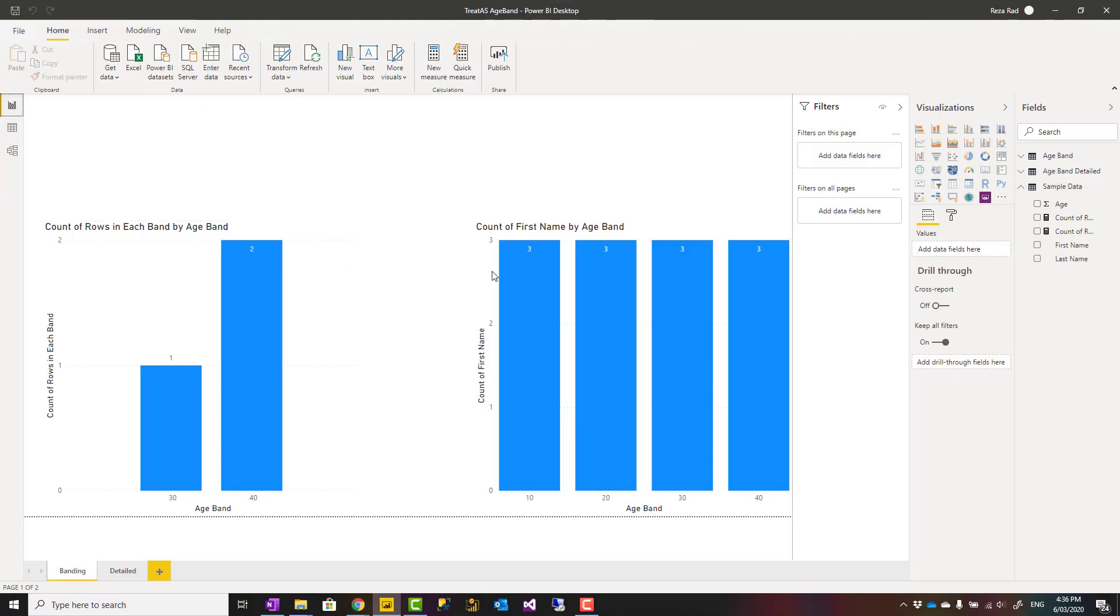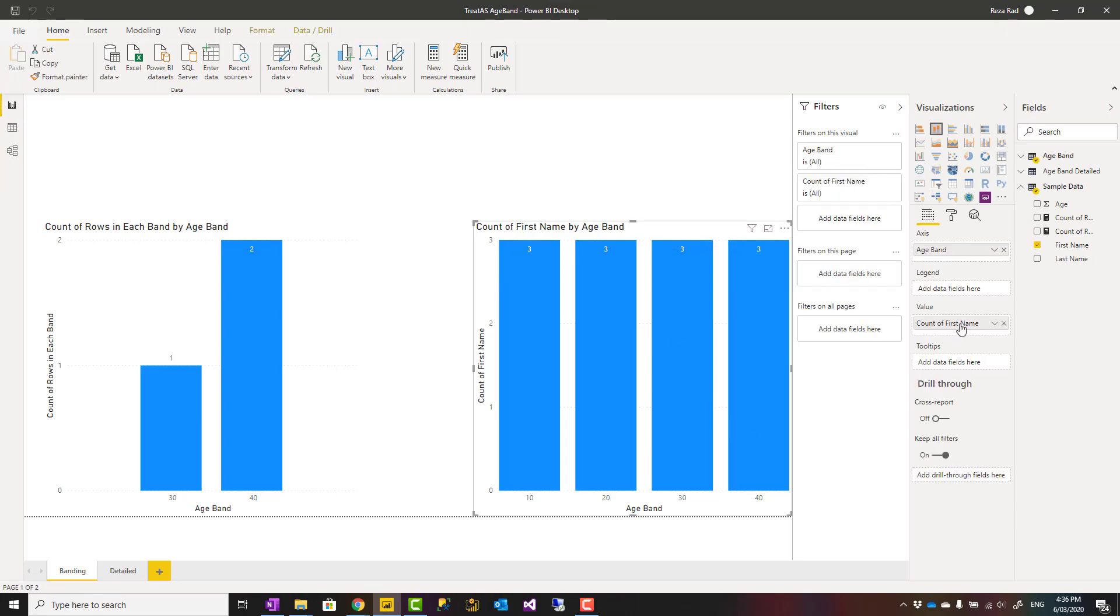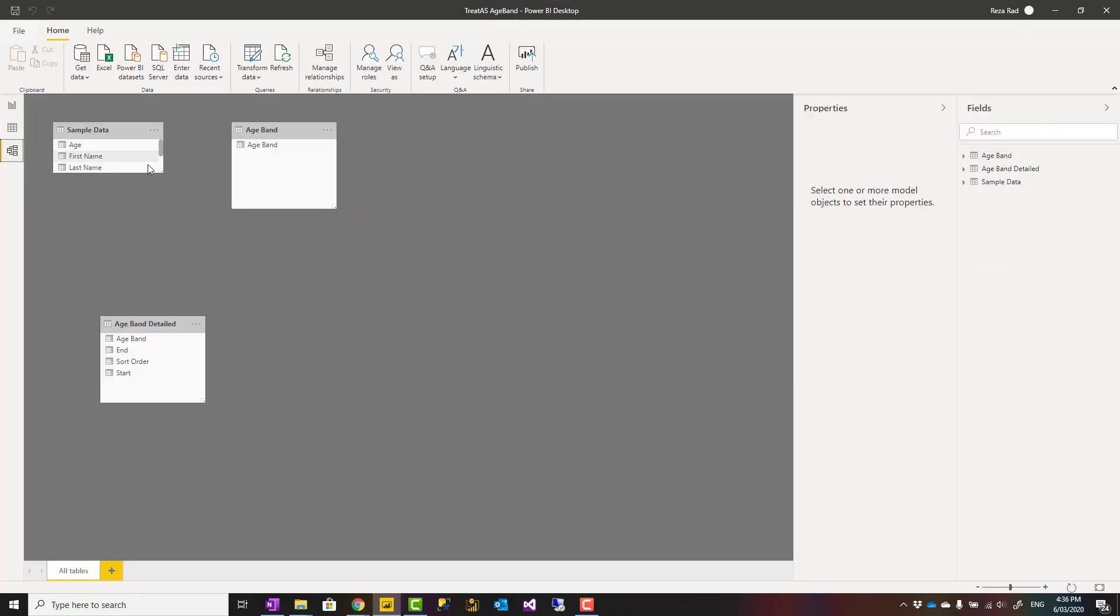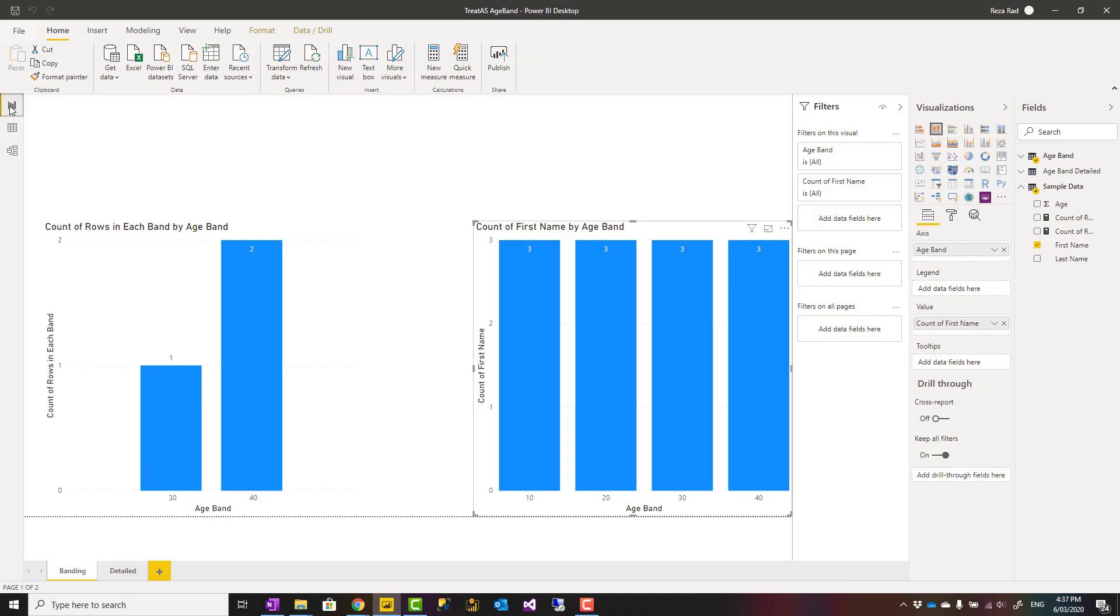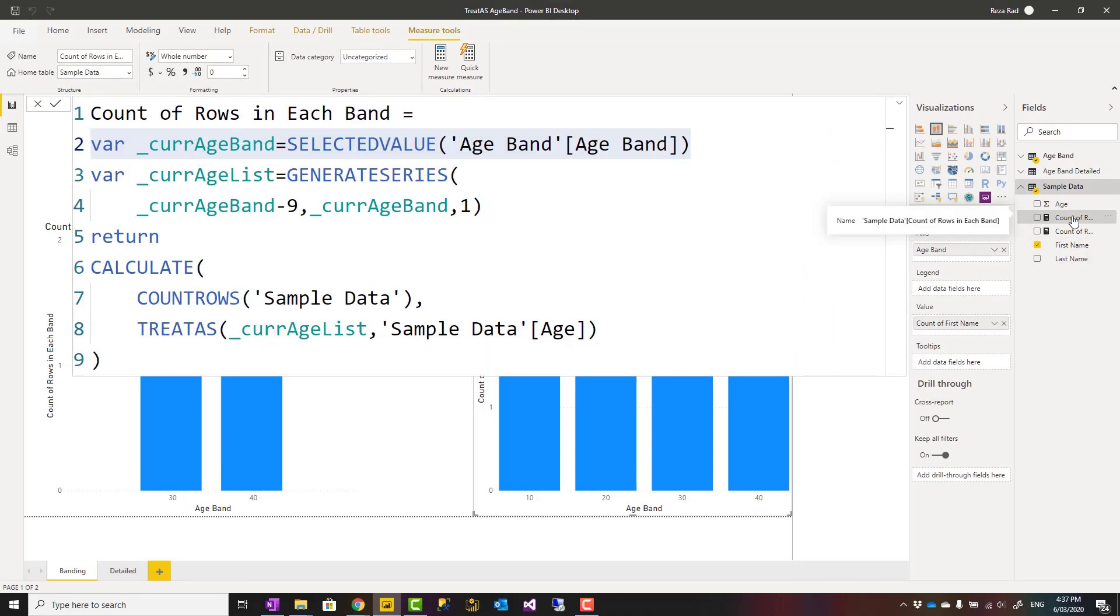That means if I create a visual like this with age band and count of something from the other table, it would be the same count everywhere. A relationship won't work. Why don't I create a relationship? Because it won't make sense. If I create a relationship, it will only give me those whose age is exactly on the band value like 40, 20, or 30, not those that are in the range.